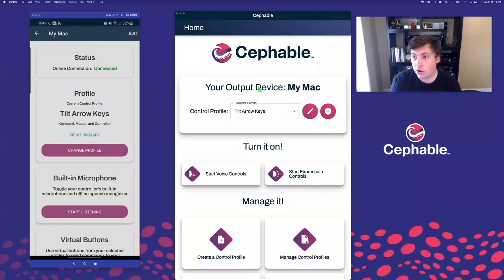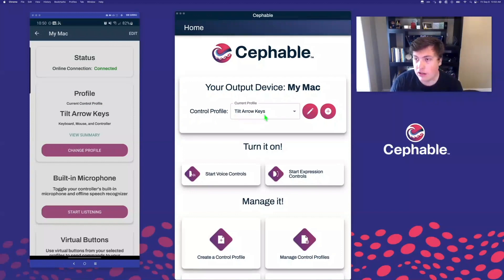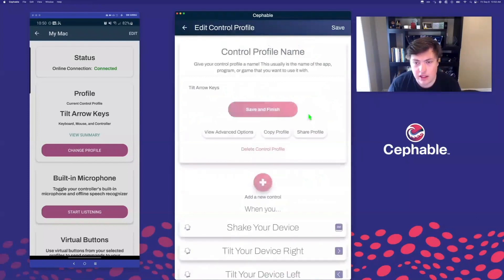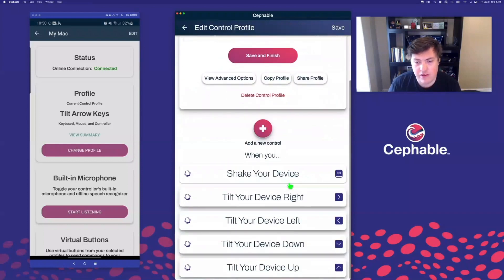Before using motion controls, the first thing we need to do is make sure that we have a profile that has motion controls in it. I've created one ahead of time called Tilt Arrow Keys that you can get the link to if you want to add it directly to your account. If I go ahead and inspect it by clicking the edit button, we'll see we've got five different motion controls here.